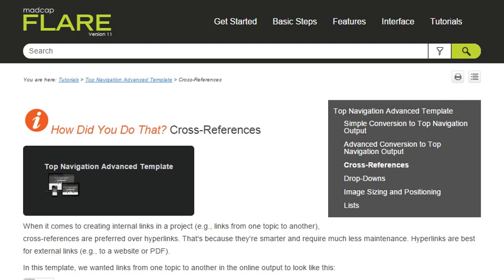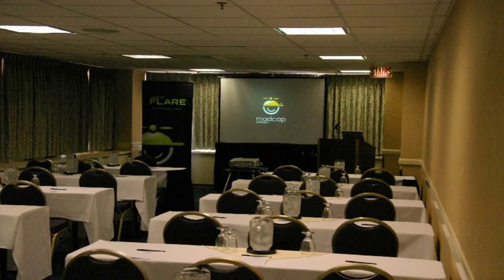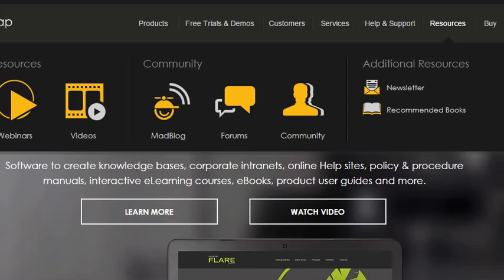Between the test project, a training course, and all of the other resources available, you should be well on your way to becoming a true MadCap propeller head.